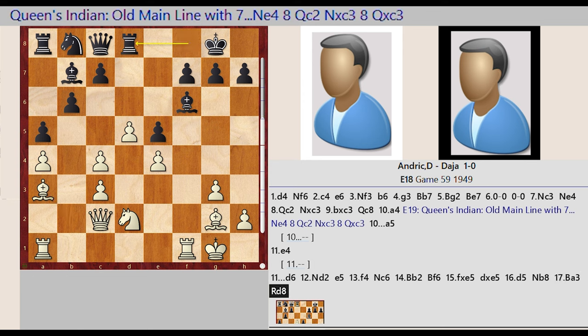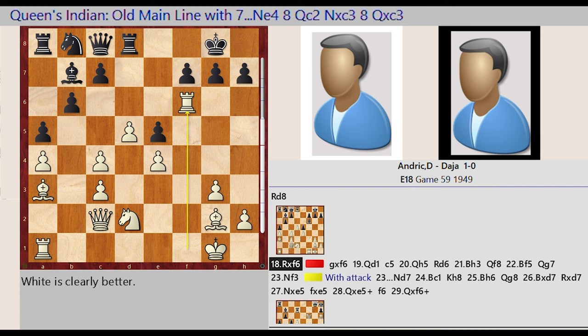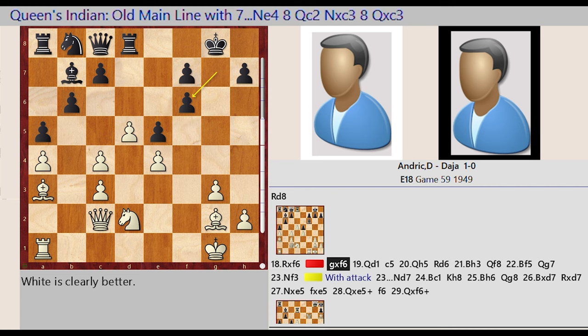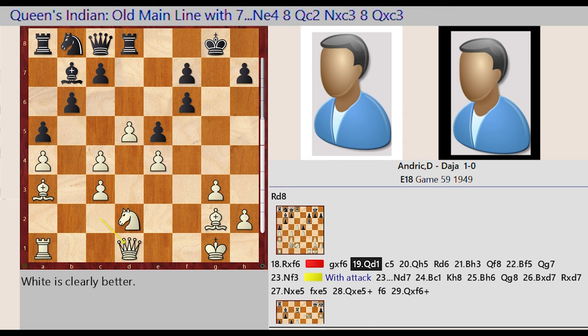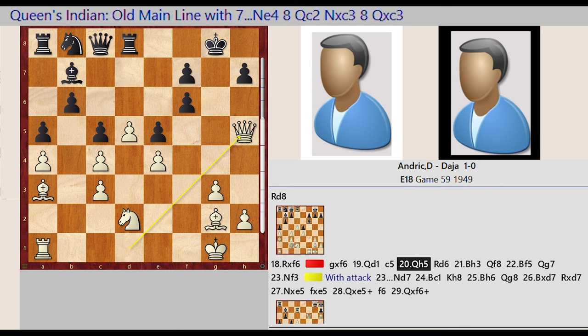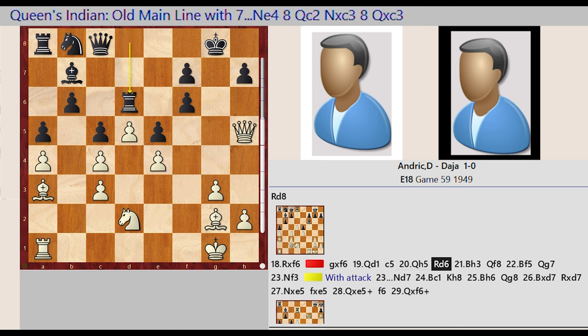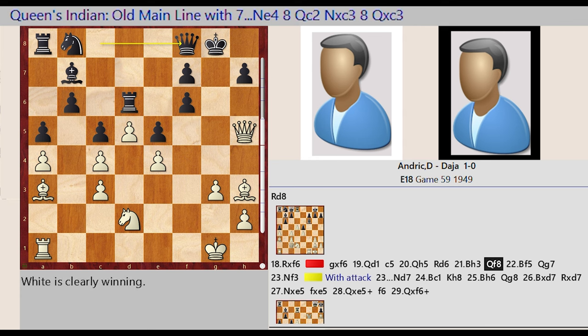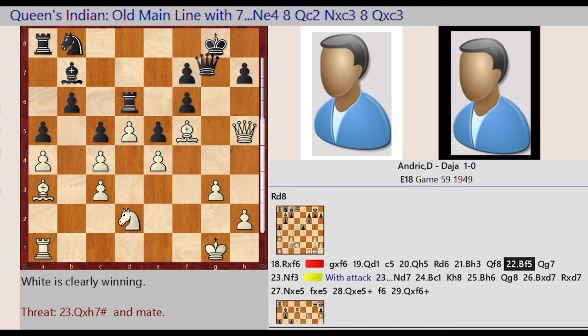Rook F8 D8, Rook F1 captures F6, G7 captures F6, Queen C2 D1, C7 C5, Queen D1 H5, Rook D8 D6, Bishop G2 H3, Queen C8 F8, Bishop H3 F5, Queen F8 G7.